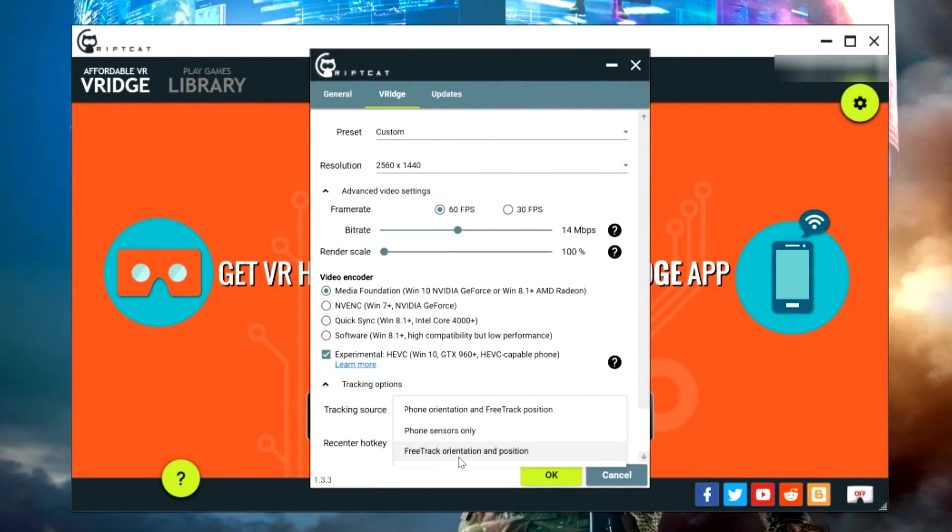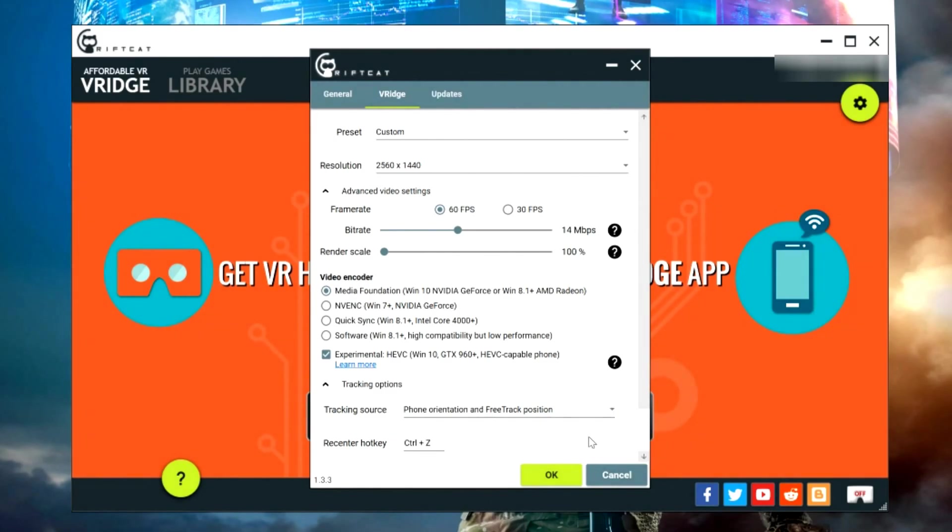Now this is a good thing. This means no longer having to worry about any kind of drift your phone might have from a lousy gyroscope. Since I'm using Gear VR, I'm just going to leave it at phone orientation and free track position. You'll know pretty quickly if you selected the wrong one because you'll get no tracking at all.